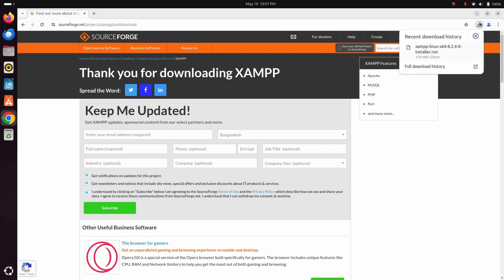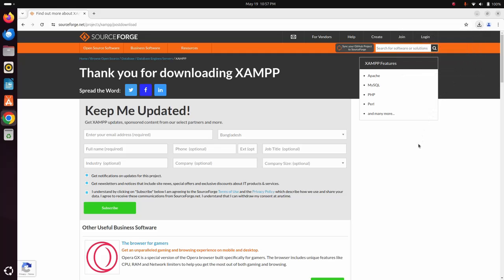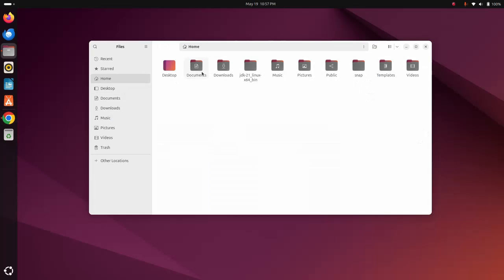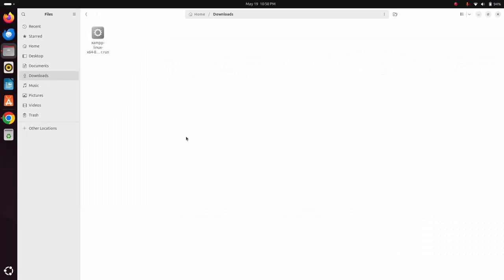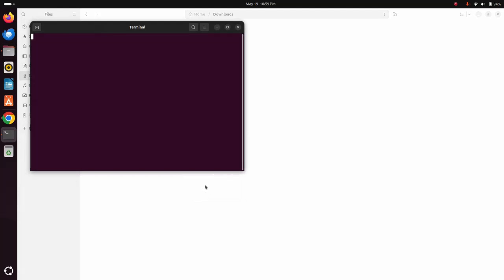Navigate to the download folder. Now give the read, write, and execution permission to this installer file. So open this folder in terminal, or you can navigate to the download folder by change directory command in terminal.